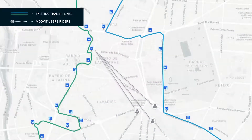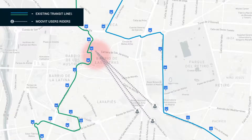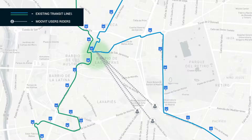Focusing on this neighborhood, we can identify an underserved area where Moomit users do not have a direct line to take them from their origin to their desired destination. Moomit can recommend line route and schedule adjustments, or even the creation of new lines. What used to take years and expensive resources is now just a few clicks away.